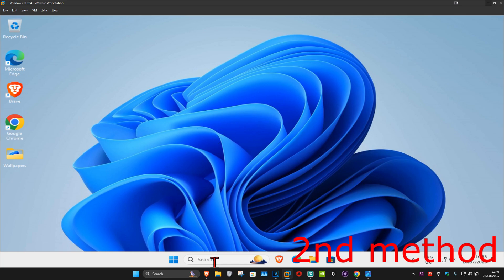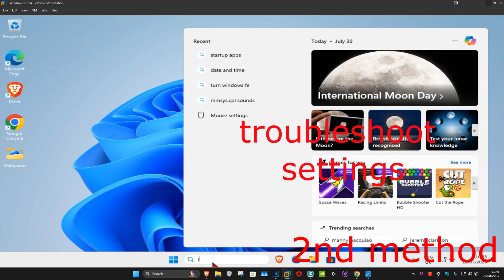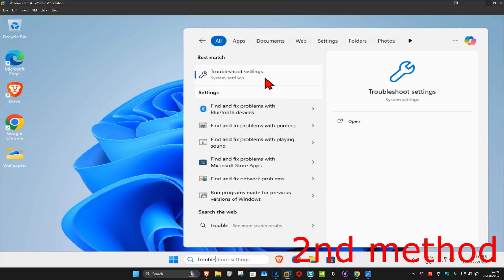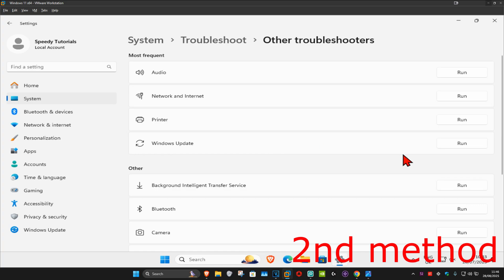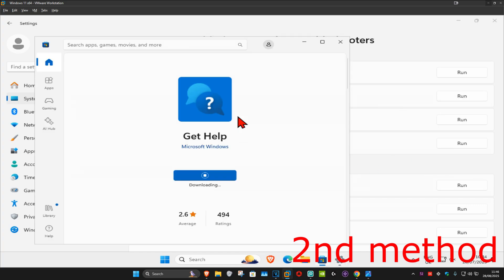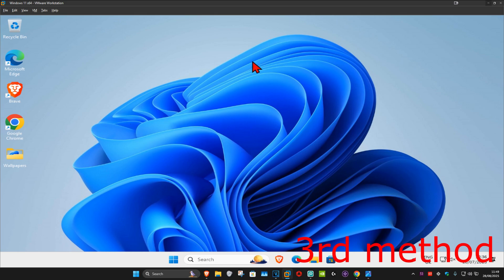For the second method, head over to Search and type in 'troubleshoot settings' and click on it. Once open, click on 'Other troubleshooters' and find 'Network and Internet,' then click Run. The network and internet troubleshooter will launch and if it detects any problems with your network, it will try to fix them for you.